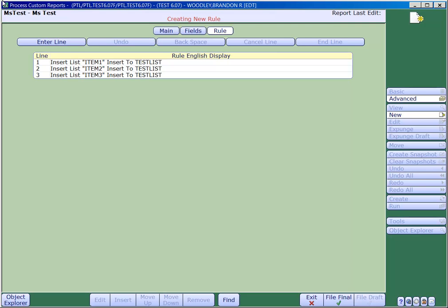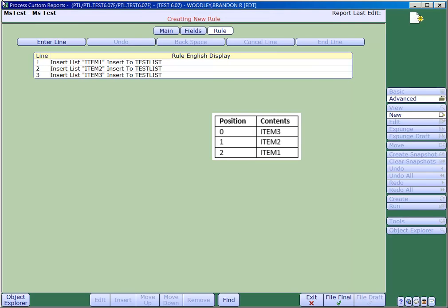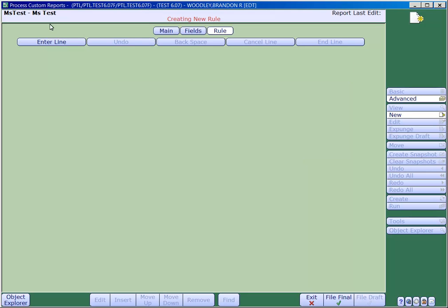Here's what it looks like internally. You can see that item 3 is in position 0, item 2 is in position 1, and item 1 is in position 2.